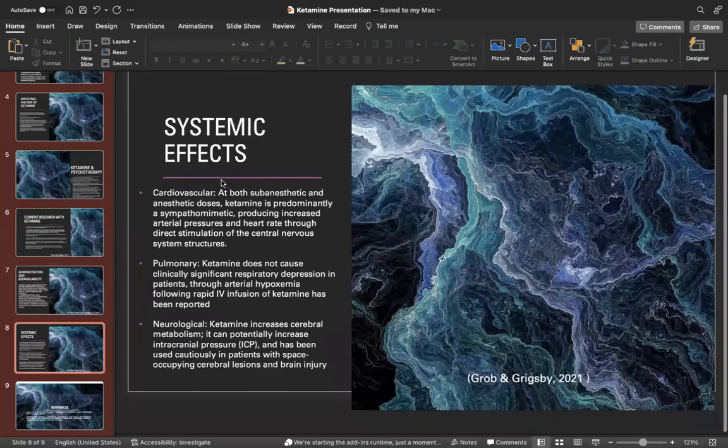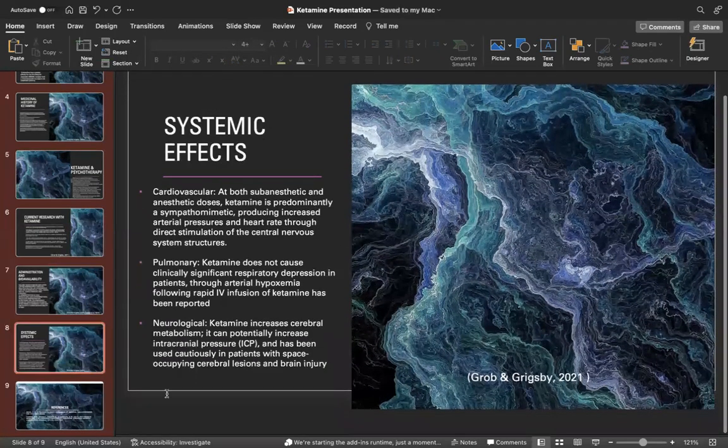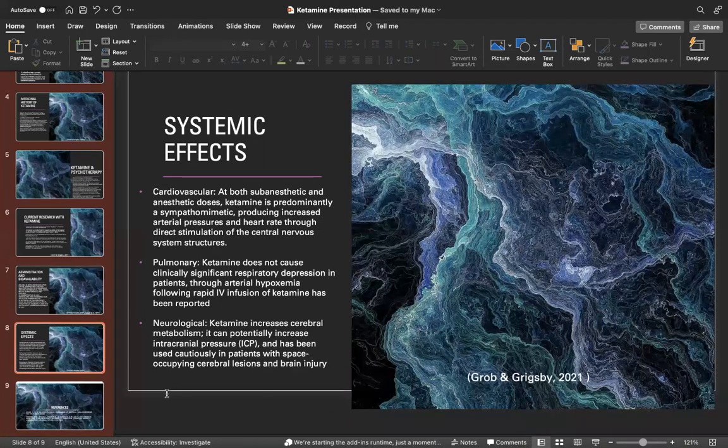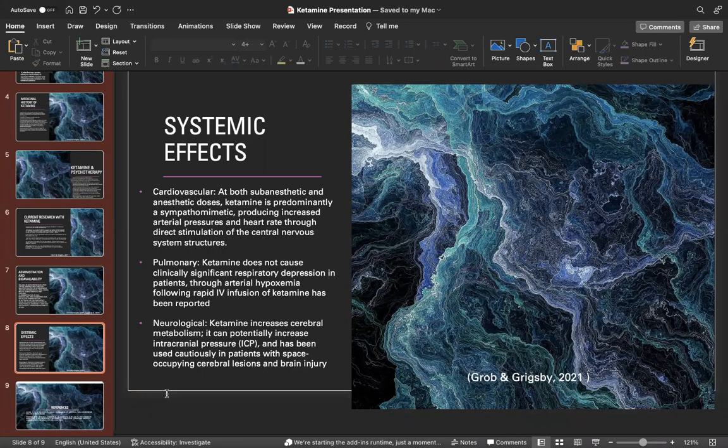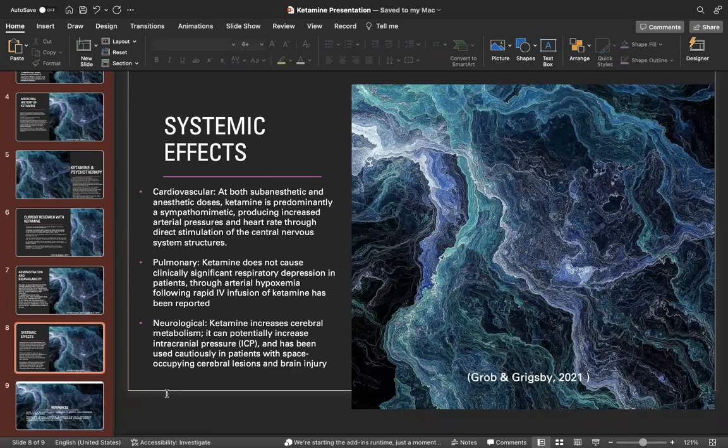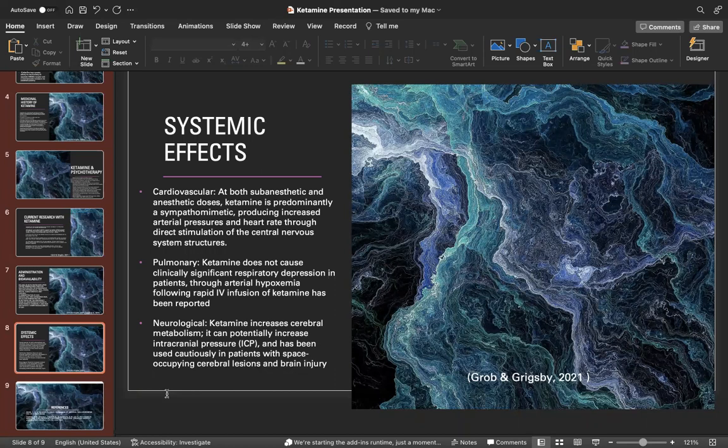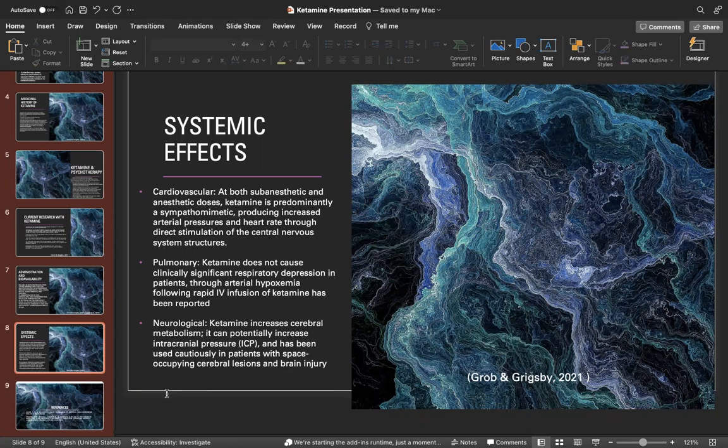Systemic effects: in the cardiovascular area, at both sub-anesthetic and anesthetic doses, ketamine is predominantly a sympathomimetic, producing increased arterial pressures and heart rate through direct stimulation of central nervous system structures. From a pulmonary lens, ketamine does not cause clinically significant respiratory depression in patients, though arterial hypoxemia following rapid IV infusions has been reported. From a neurological stance, ketamine increases cerebral metabolism and can potentially increase intracranial pressure and has been used cautiously in patients with space-occupying cerebral lesions and brain injury.